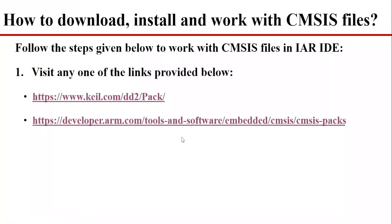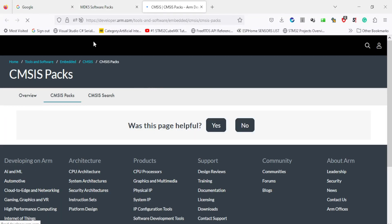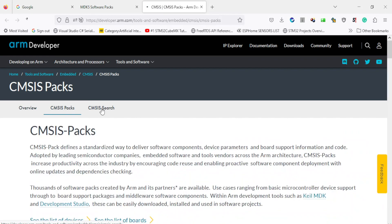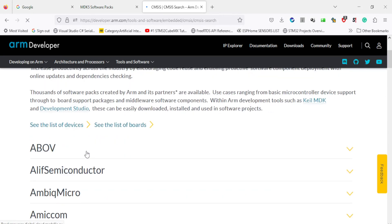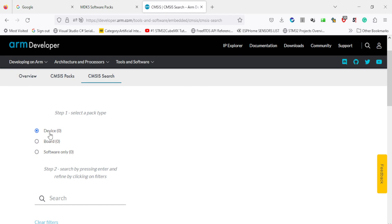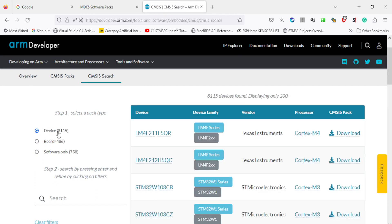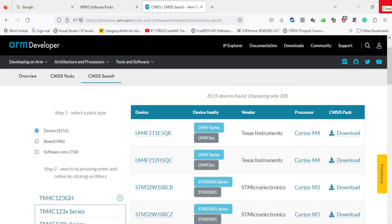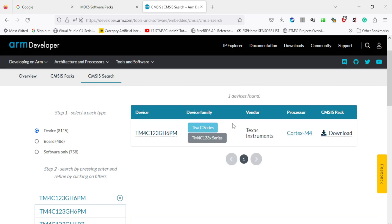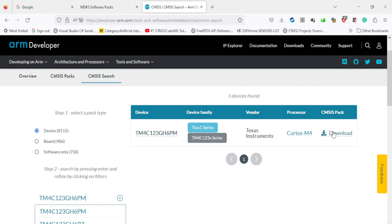Second option is to go to developer.arm and click on the CMSIS search. Here you can download the pack by either searching for your device, which is your microcontroller, your board or software only. For example, if I am interested in the device, then TM4C123GH6PM. This is the device which I am interested in. So this microcontroller is provided by Tivasi series.